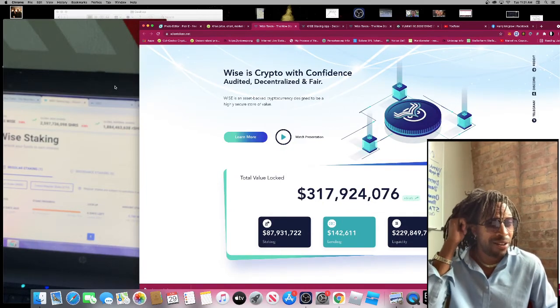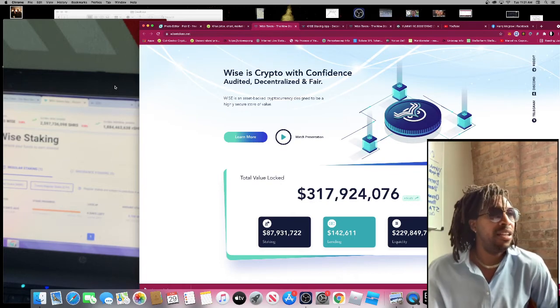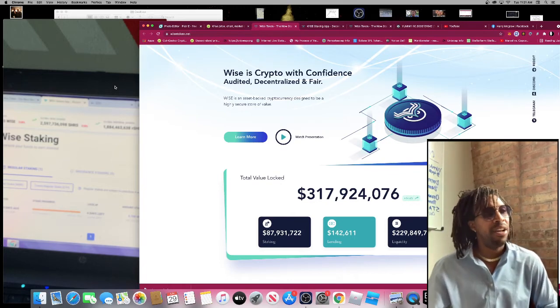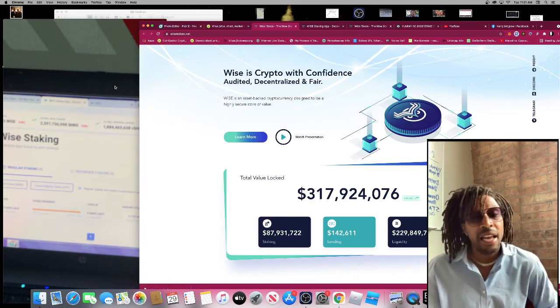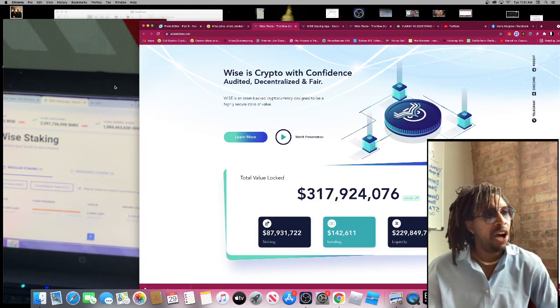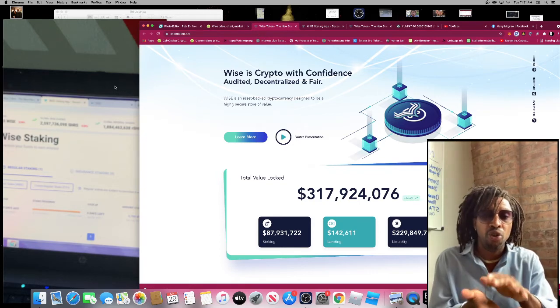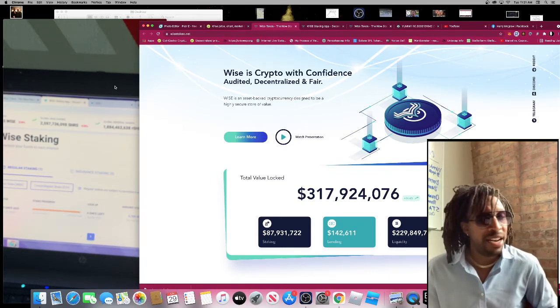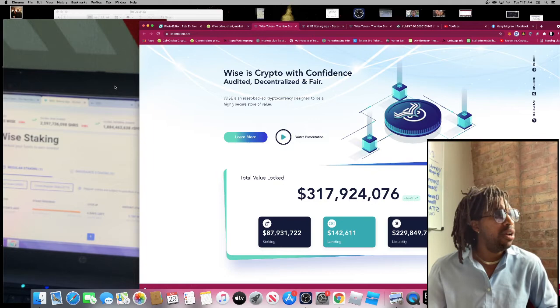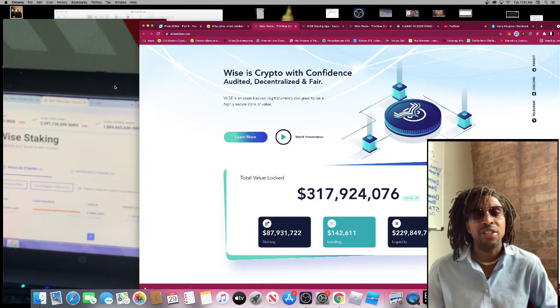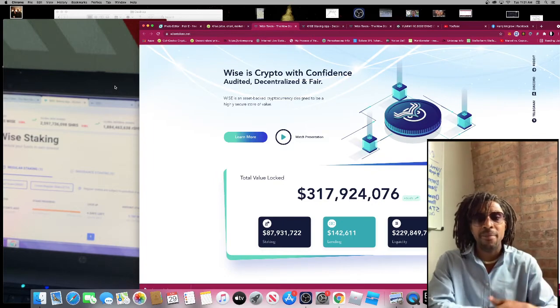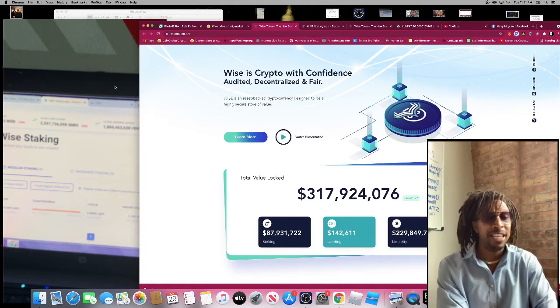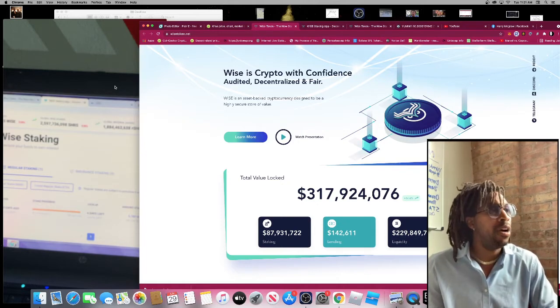WISE is audited. It has a pretty solid team. They also crossed over to the Binance Smart Chain network. So Binance Smart Chain does have WISE token as well. It's pegged to the same price point. I think this token is definitely going to be around for a while.